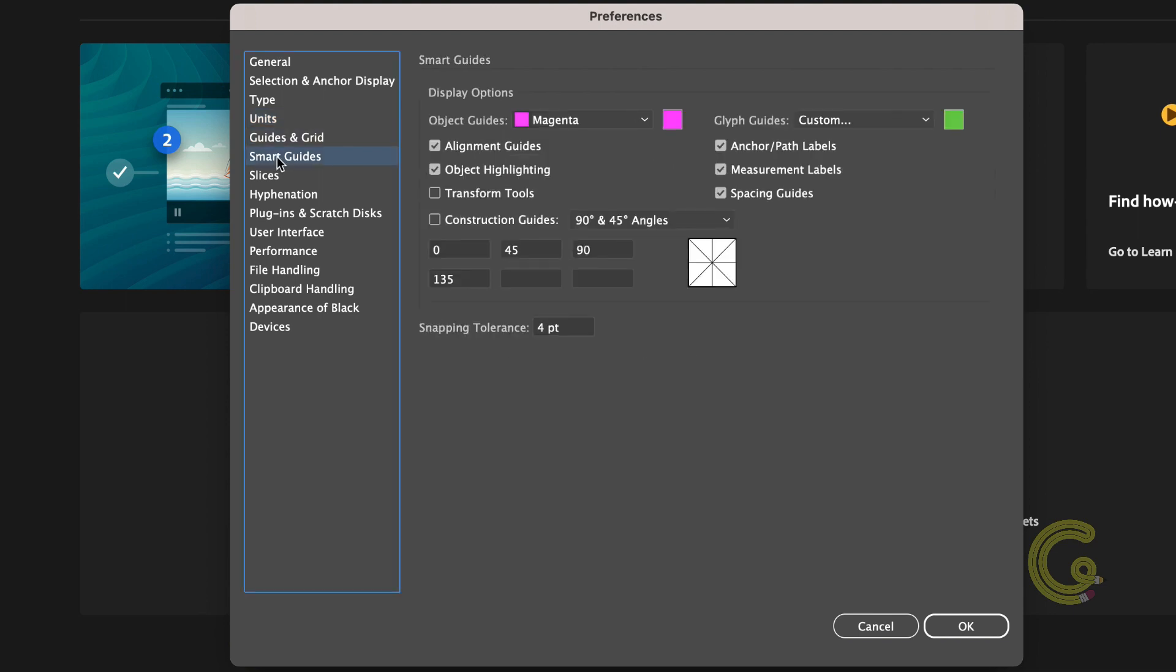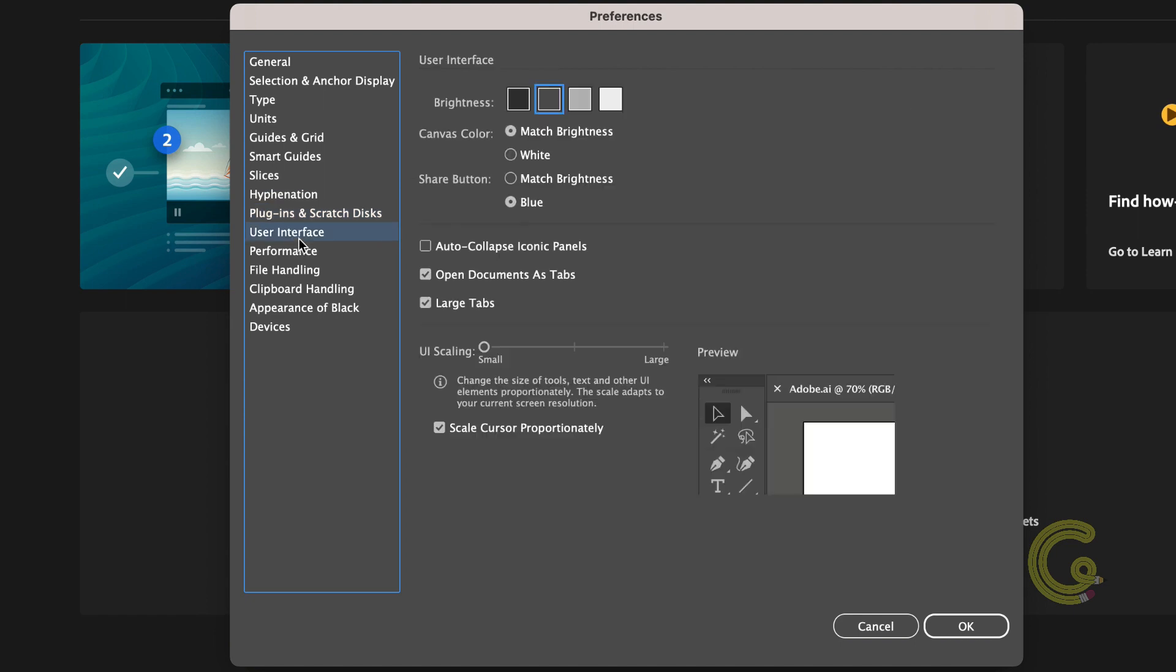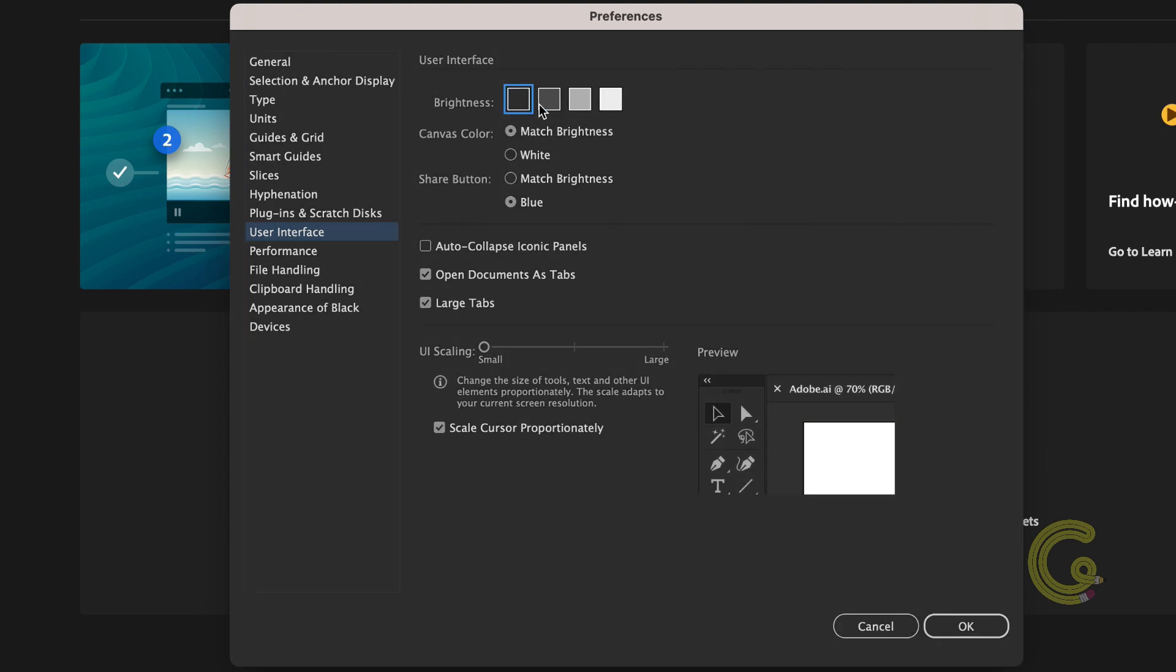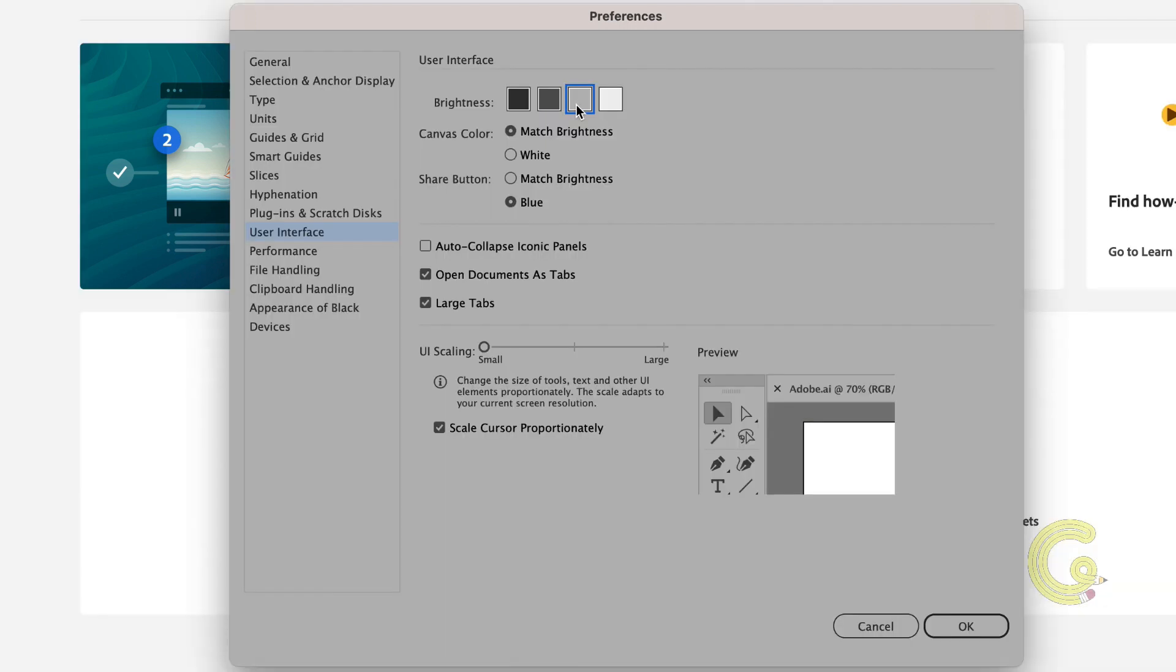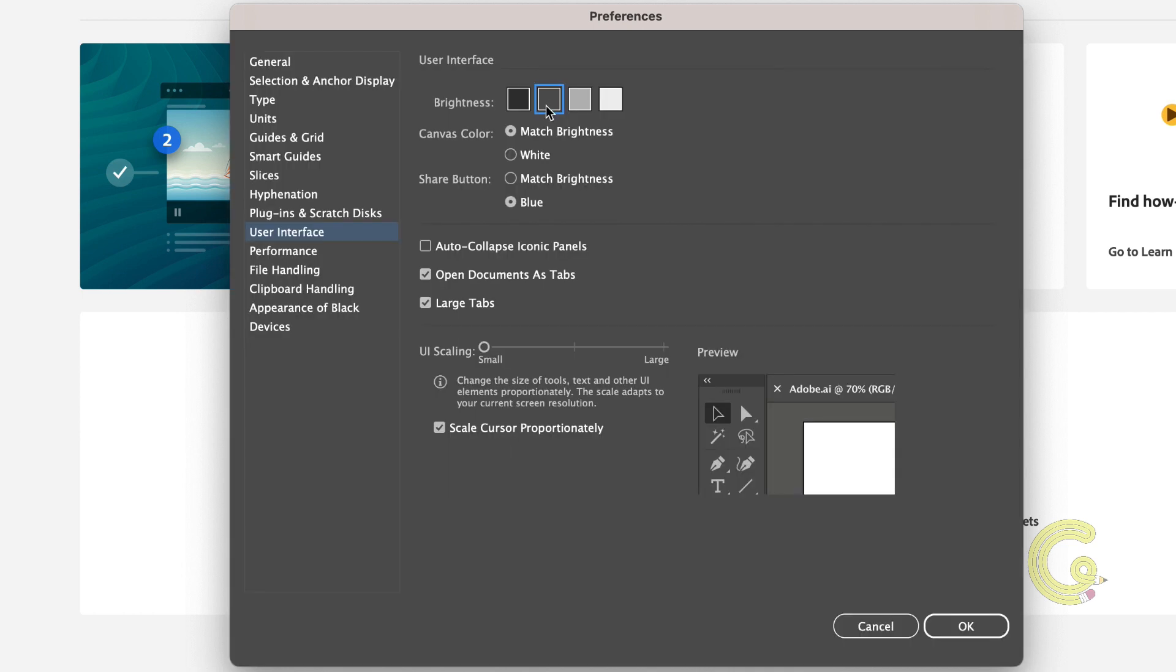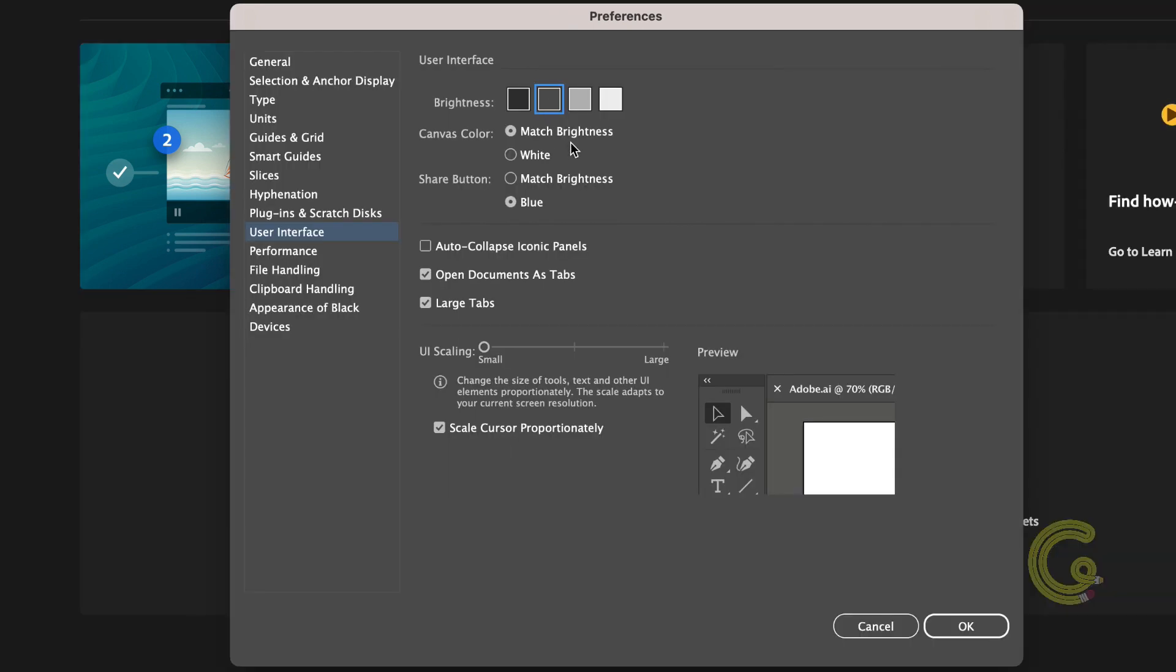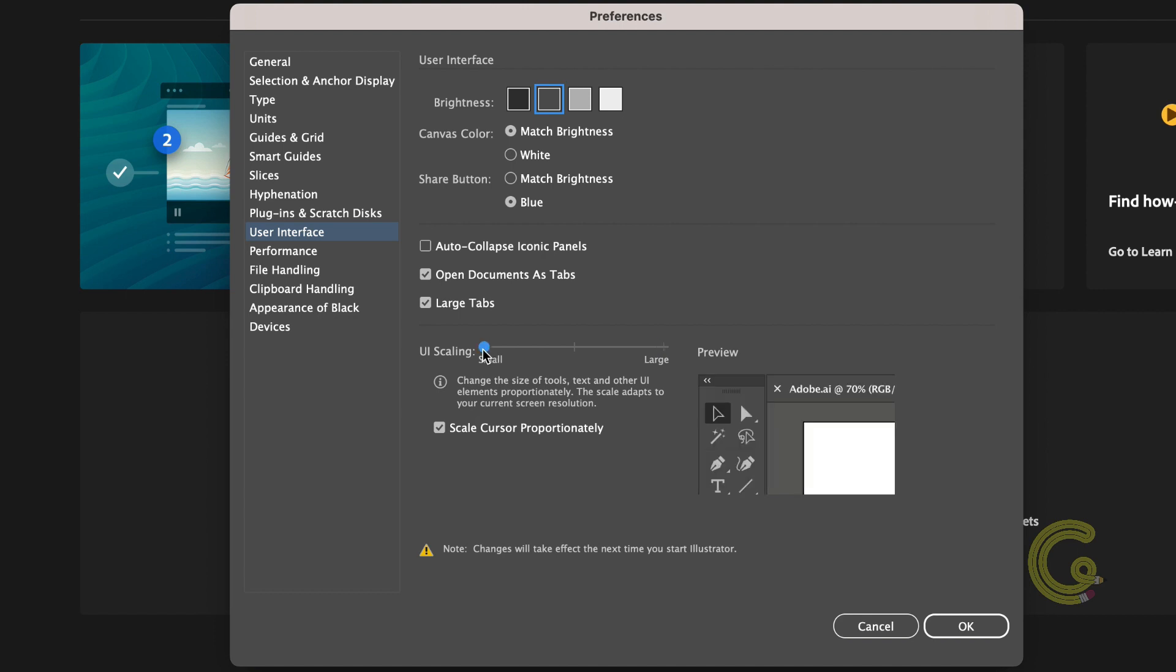We're going to skip these as they're not needed much and move on straight to user interface. In the brightness option you can adjust the color of the panels and background to be dark, medium dark, medium light or light. When you load illustrator the default is a dark background but if light tickles your fancy you can always choose that as your default. The UI scaling is a unique feature which allows you to scale the entire illustrator interface including tools, cursors and menu fonts from small to large.